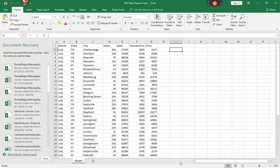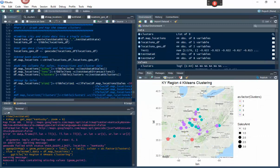The data set we're using is the TKD data set for the month of July. It shows you month, state, city, store, sales, transactions, and units. I went over this more in the first video of the series — if you haven't watched it yet, please go back and watch that. What we're going to do here is graph it and come out with a map like this, which is really cool because it breaks down your clusters and adds another variable called sales.